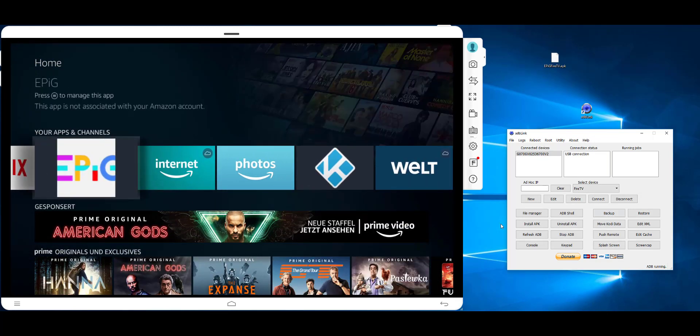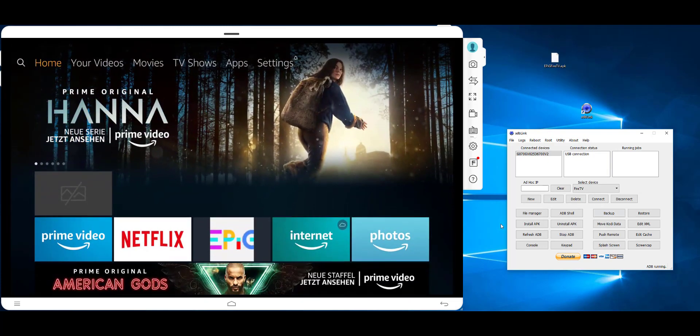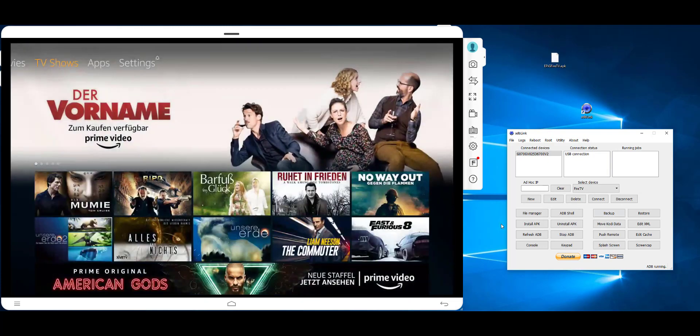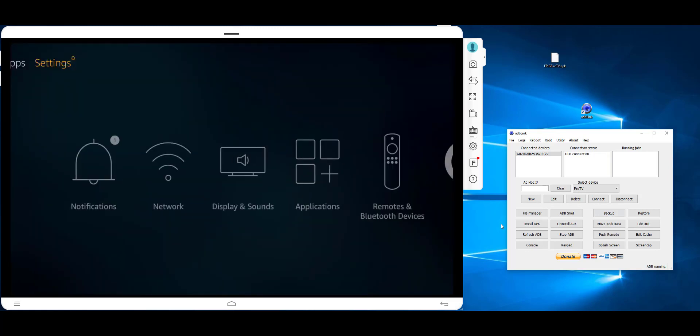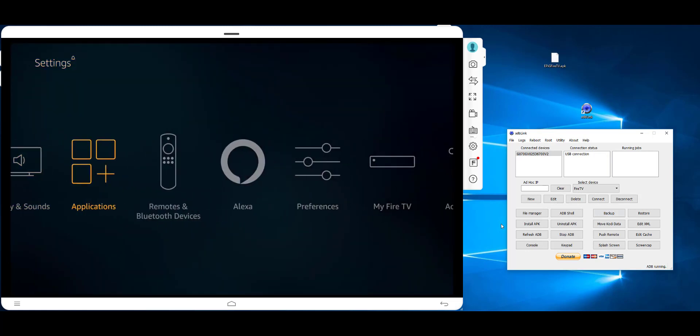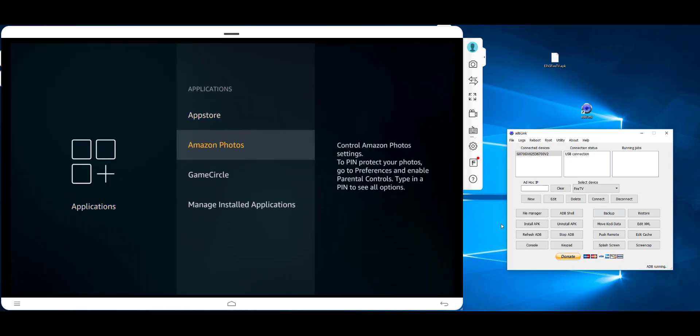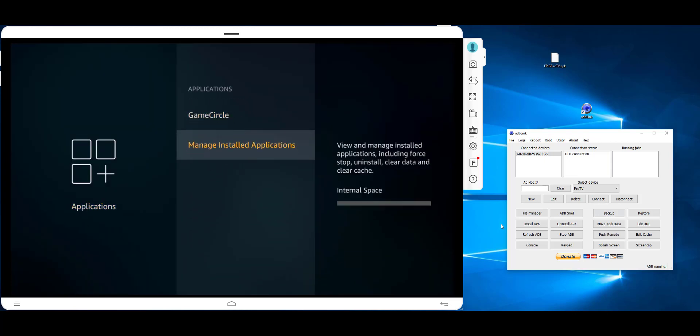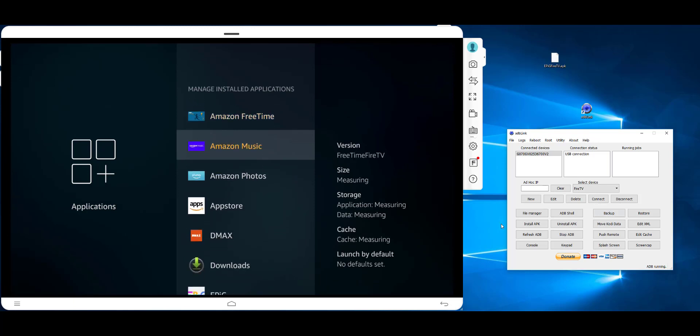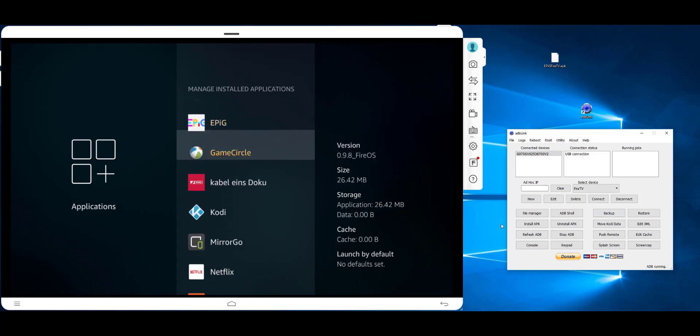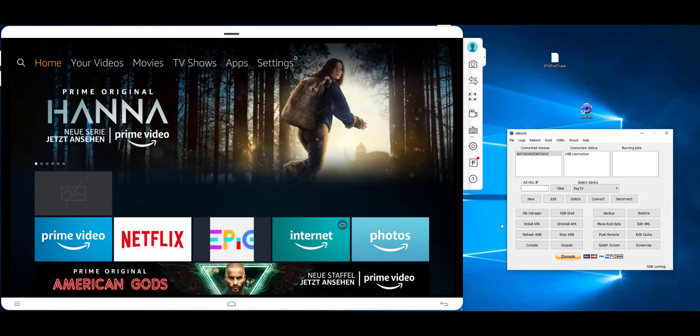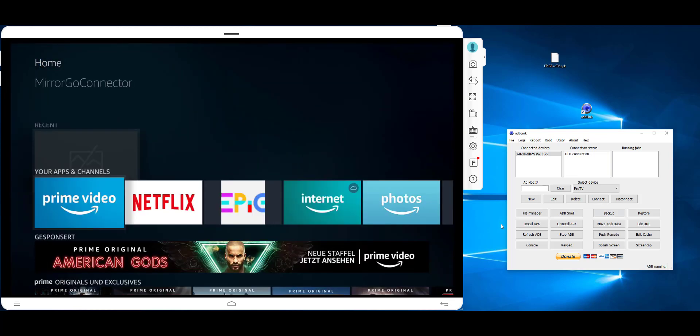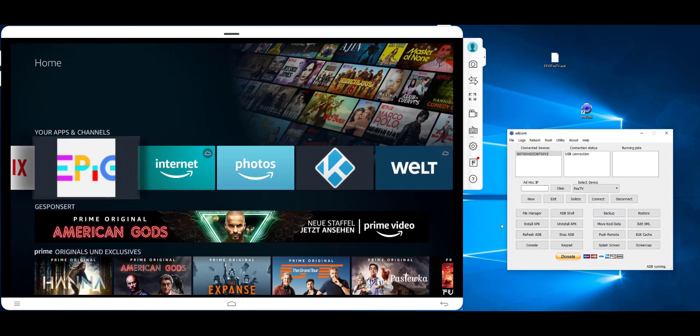If you don't see the app here, then you can go to the settings again, and then to Applications, and then to Manage Installed Applications. Then you can scroll down and here is the app. You can start it from here, and after that it will show up on the main screen.